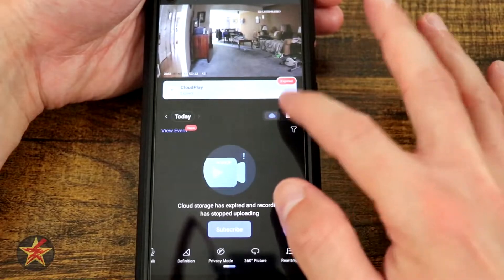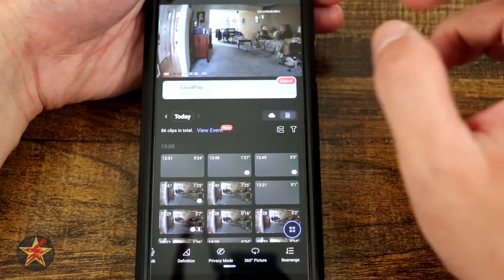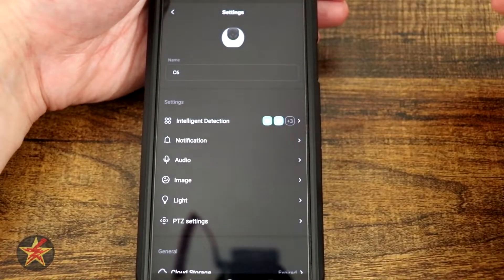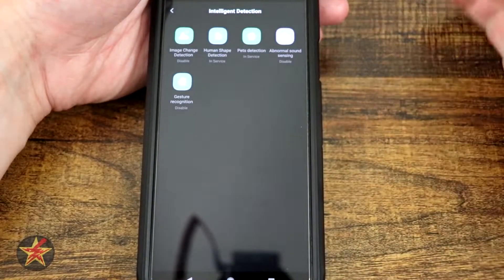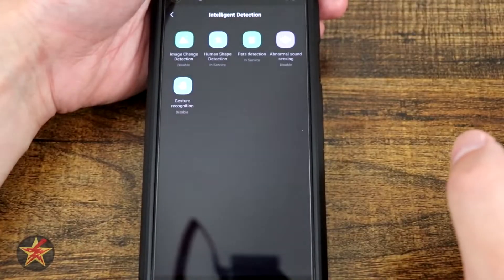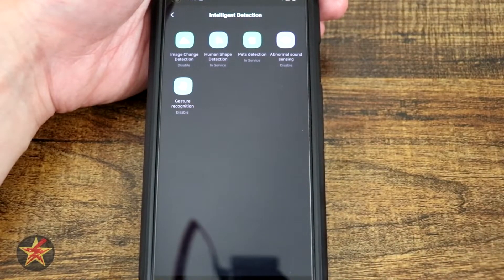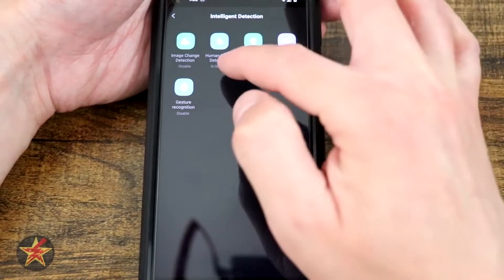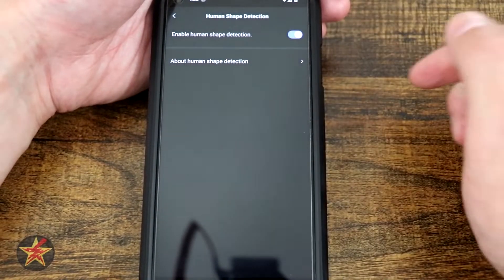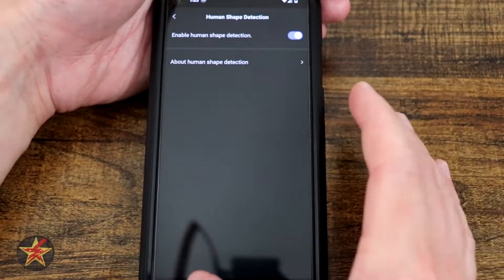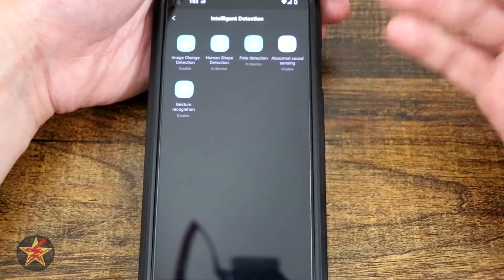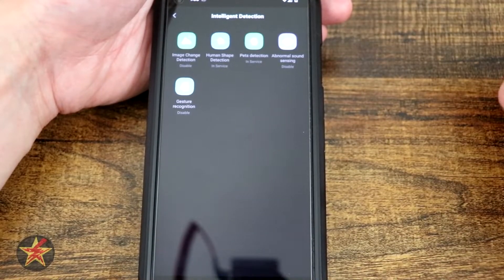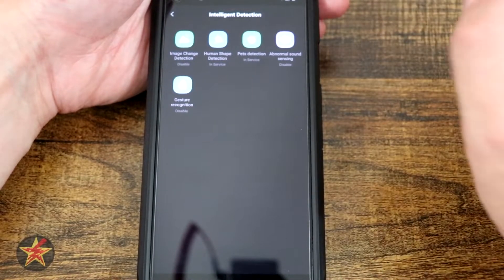Going back, those were all our controls and SD card capabilities. In our settings options we can name the device. Moving down we have intelligent detection — our AI settings. We have image change detection for plug-in cameras, which is pixel-based change detection. We have human-based detection, and for any of these you can toggle on/off or select for information about what it does. We have pet detection, abnormal sound detection mainly for crying babies or loud bangs, and gesture recognition — this is the feature everyone mentions but doesn't know why it's really there.